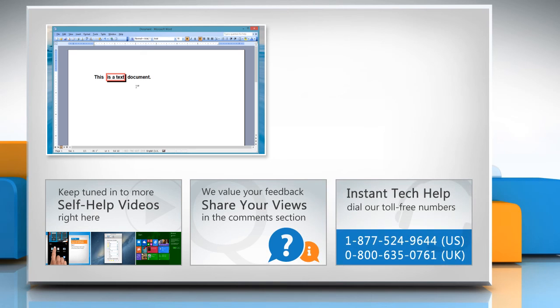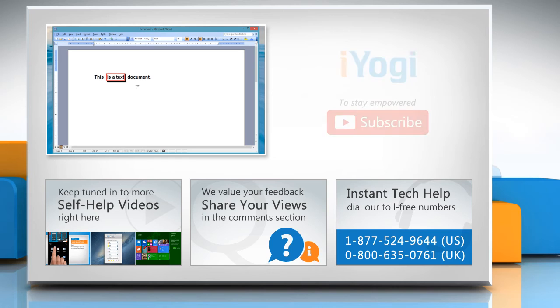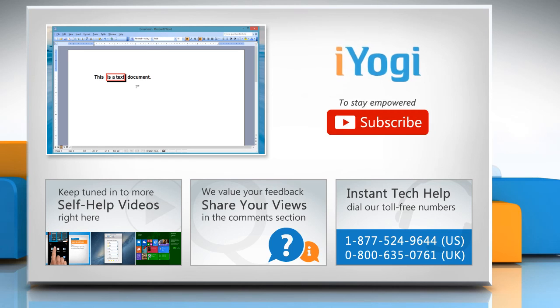To get iYogi tech support, dial toll-free numbers. To stay empowered technically, subscribe to our channel.